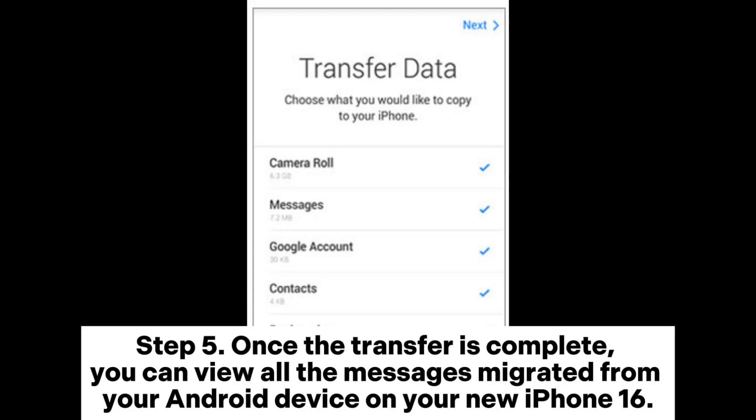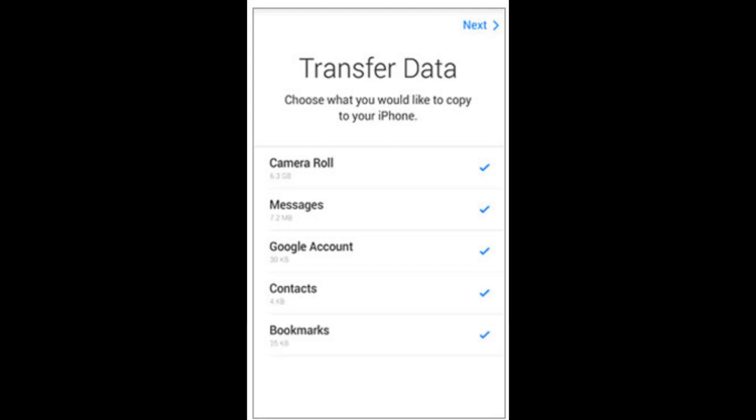Step 5: Once the transfer is complete, you can view all the messages migrated from your Android device on your new iPhone 16.